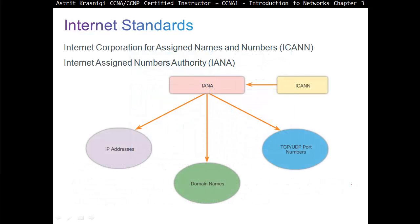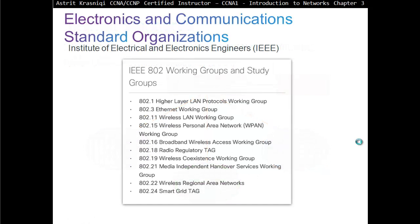Internet standards are controlled by ICANN — Internet Corporation for Assigned Names and Numbers. They control the definition of IP addresses and distribute them through IANA to regional offices, where you can purchase IP addresses. You can also purchase domain names, and they control TCP and UDP port numbers. The IEEE — Institute of Electrical and Electronics Engineering — is the group in charge of pretty much anything that starts with 802, which we'll talk about a lot in this course.